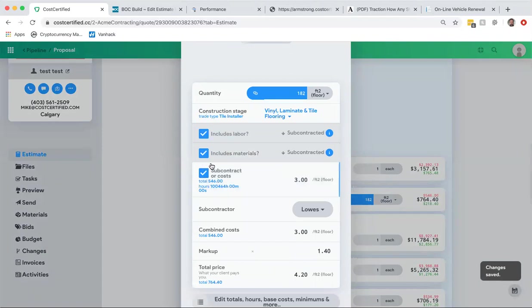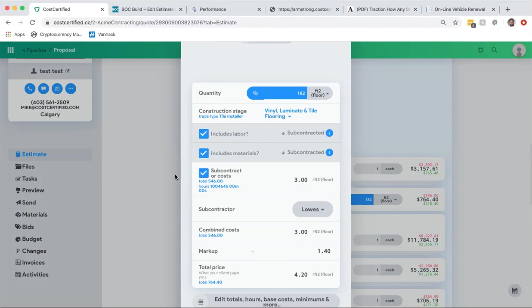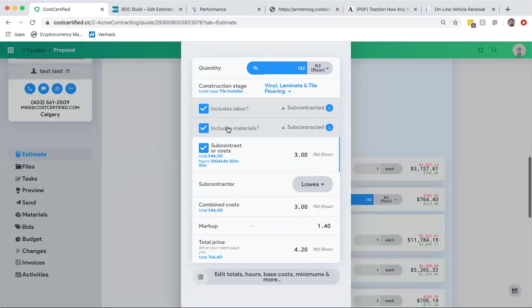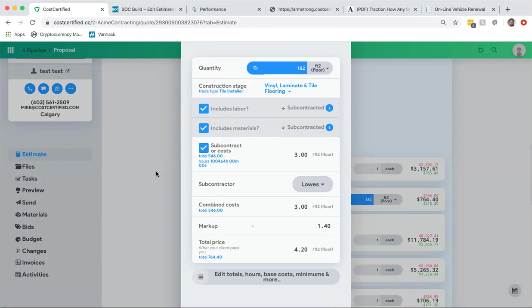Now I'm going to show you the right way that I would do this. If you want to get the real value at Cost Certified, I mean you can do it this way, but how many of you would really subcontract and the subcontractor would include the tile? That's not likely, so I'm going to show you how you can actually do this properly and track your material.